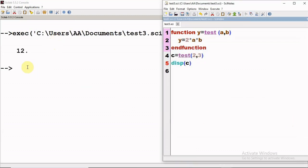If I execute it, we see that we are getting the results. So 2 × 3 × 2 will give us 12, and this value 'y' is stored in the variable 'c'.